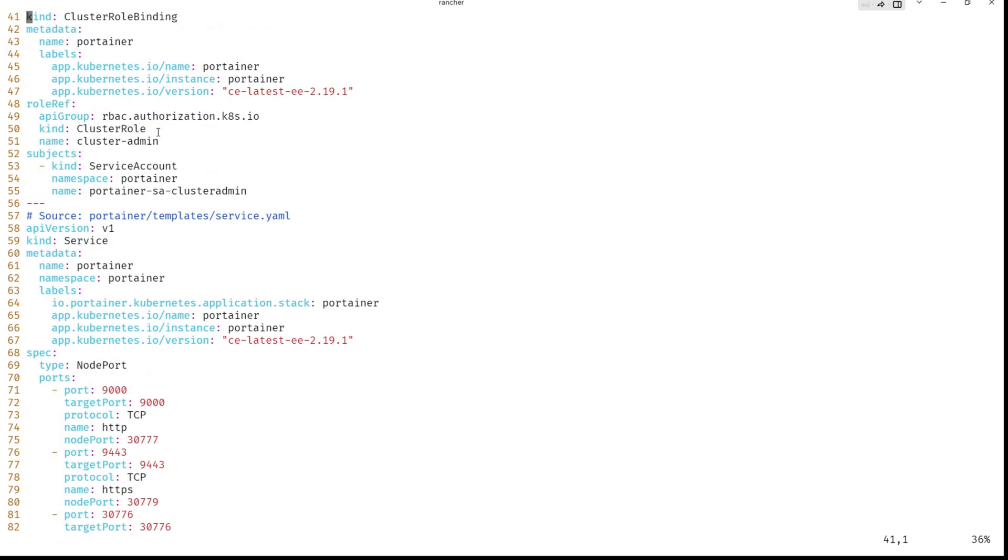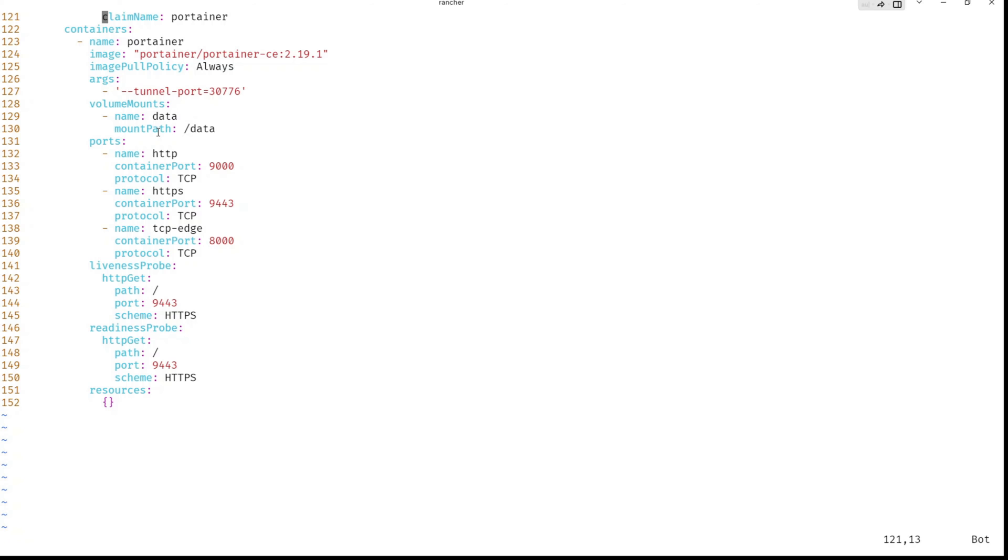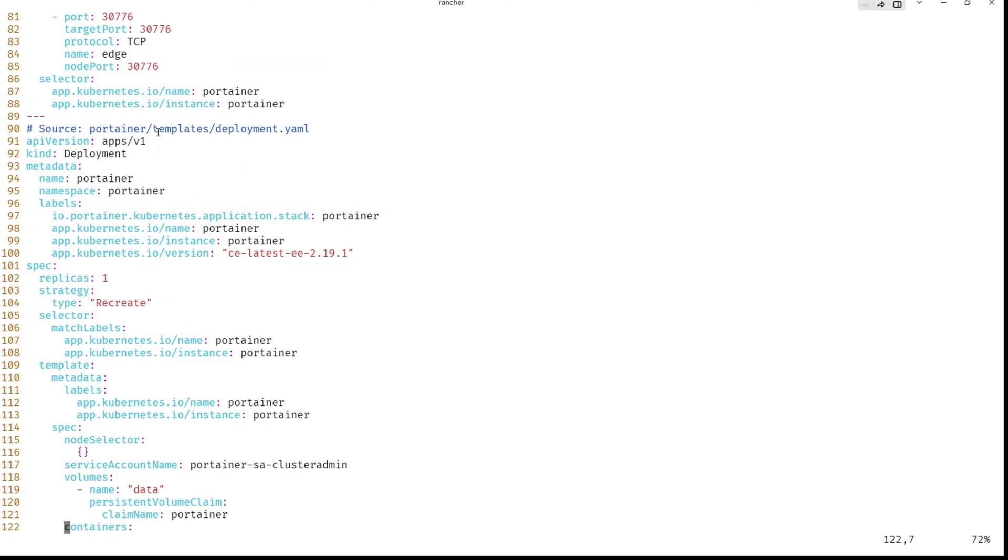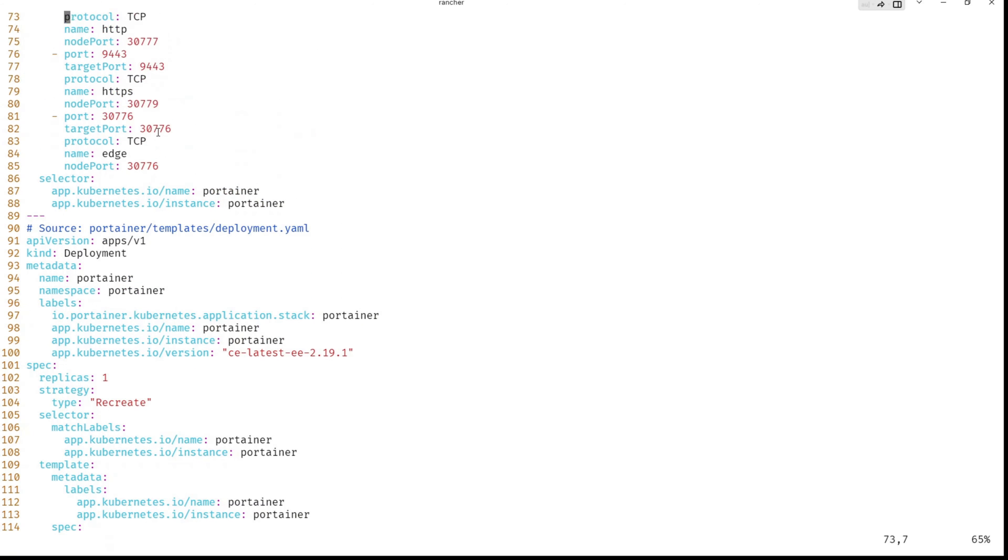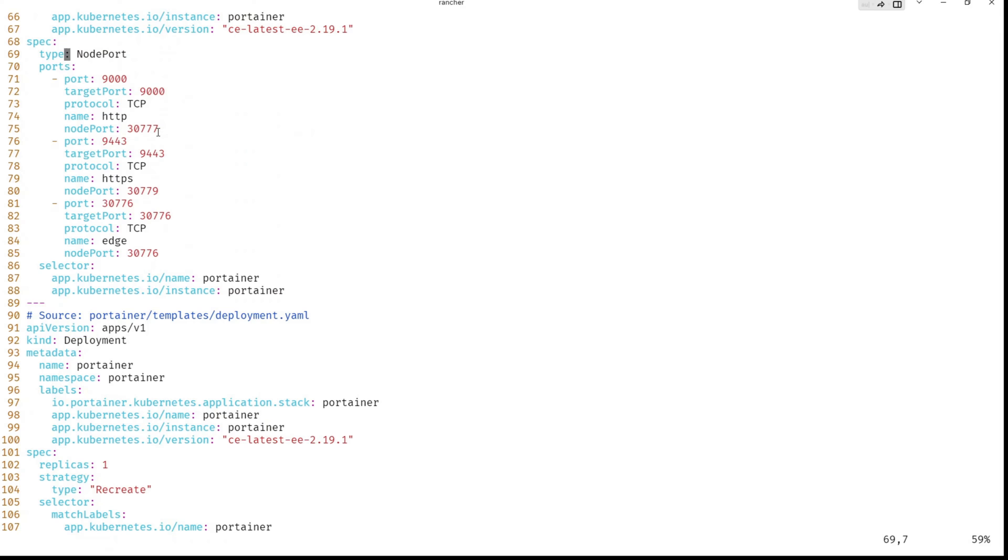We scroll down this section, the service. Here. So the port, we have three ports. One, two, three with dashes.